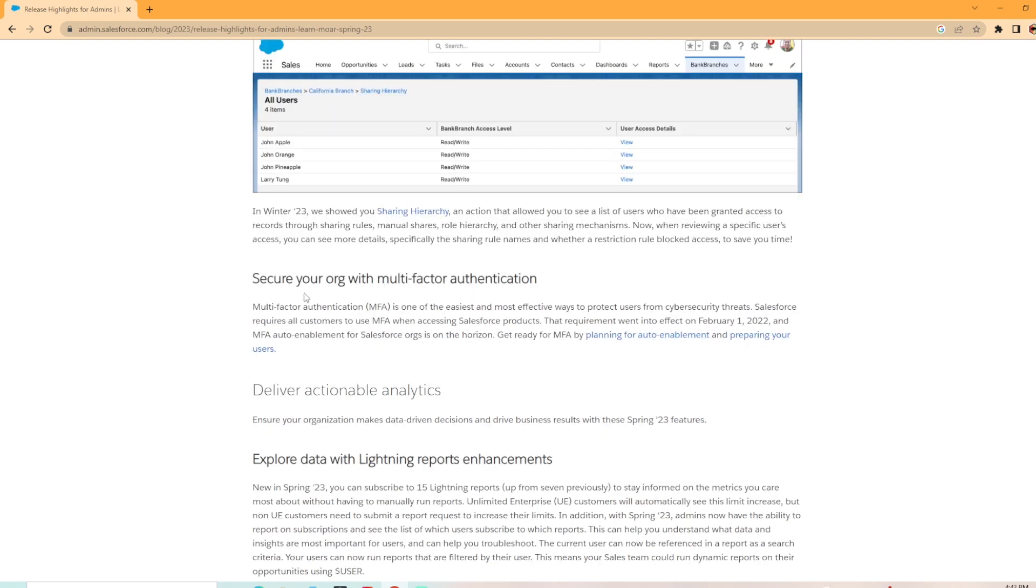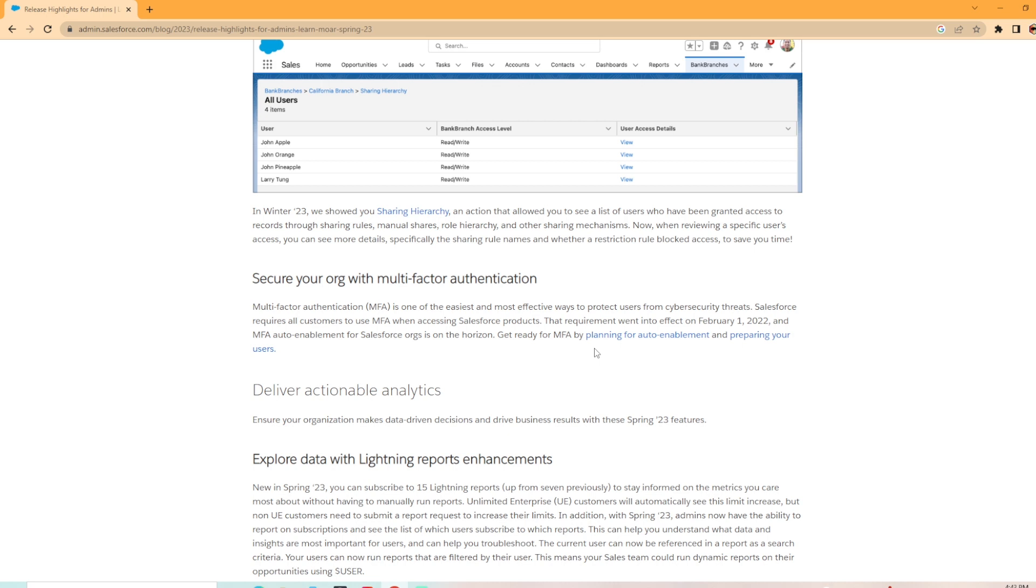And then of course, we have secure your org with MFA multi-factor authentication. That requirement went into effect February 1st of 2022 and MFA auto-enable for Salesforce orgs is on the horizon. So get ready, start planning. For our org at work, we're already on SSO and we have MFA as an option to set up users. This is a big deal for a lot of orgs that don't have it set up yet though.